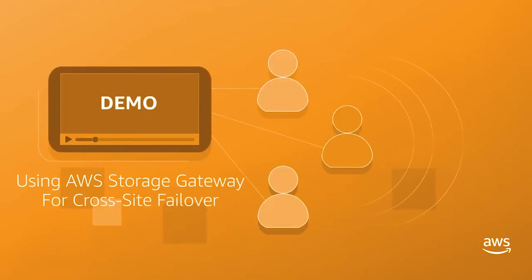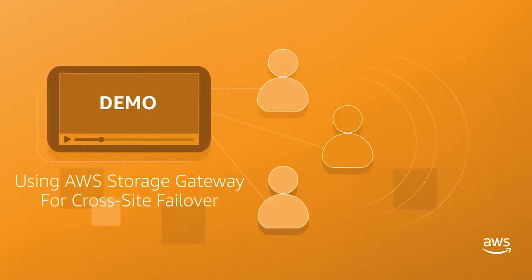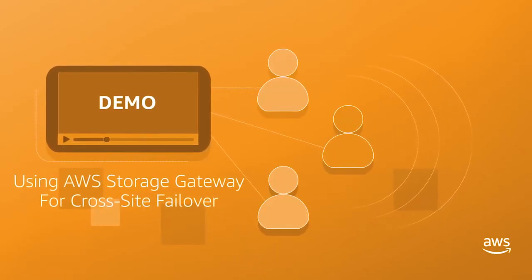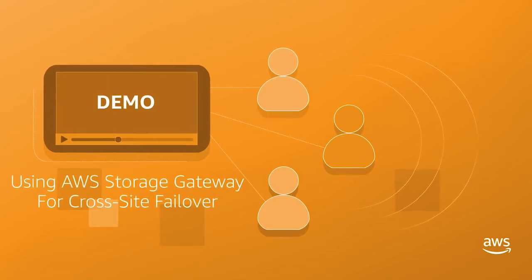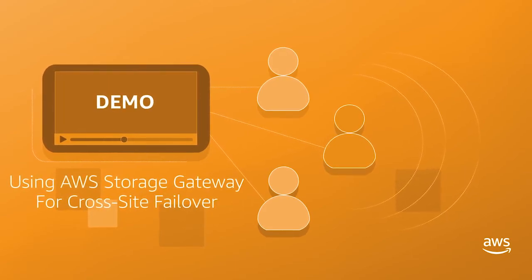So I'm going to hand over to Peter now to give you a demo of how AWS Storage Gateway Volumes can be used to do cross-site failover.